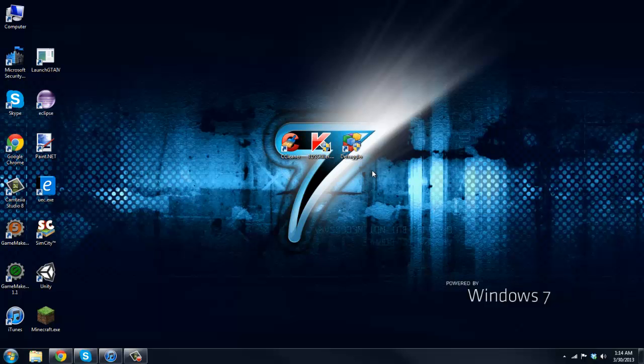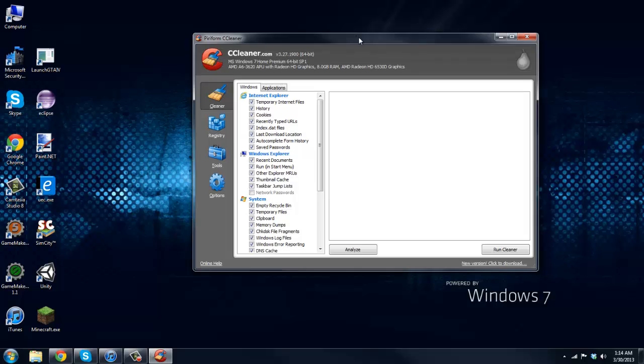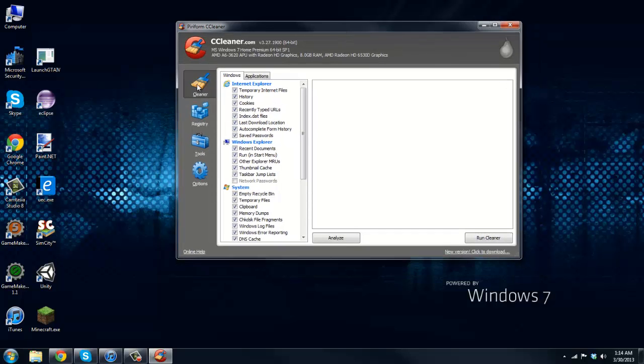So first one, CCleaner. Go and download that and when you download it you should see the cleaner here. There's going to be all these tabs right here. Go on the Windows tab and you see you have all these checkmarks, just leave all those checkmarks.